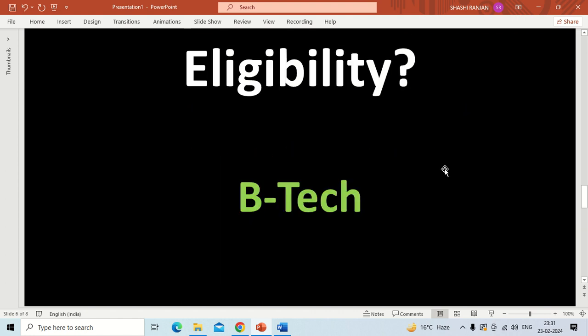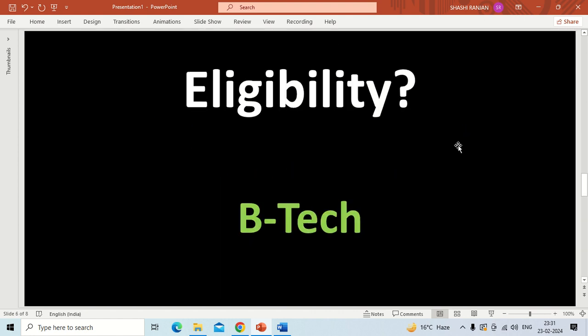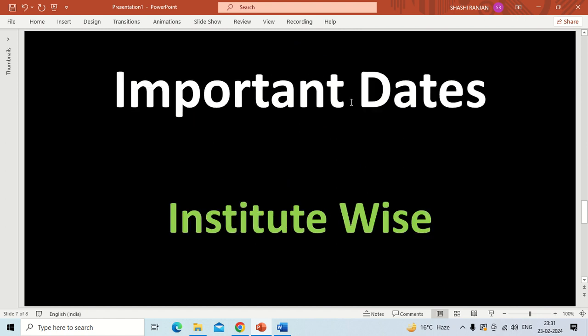Now I will discuss the eligibility. The only eligibility for these two categories is that you have to qualify your BTech course — it means you have to pass your BTech degree.